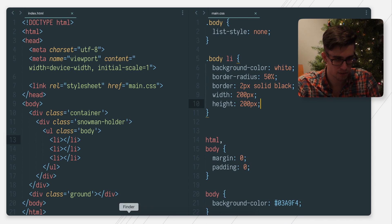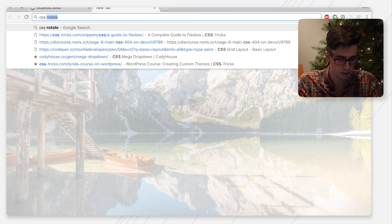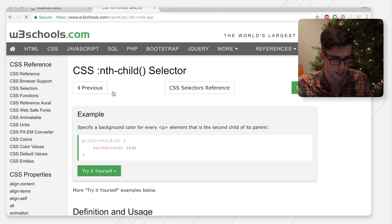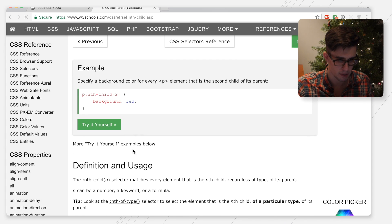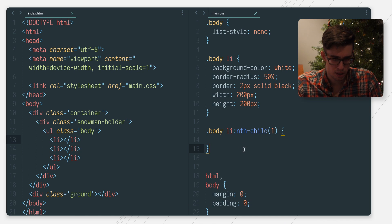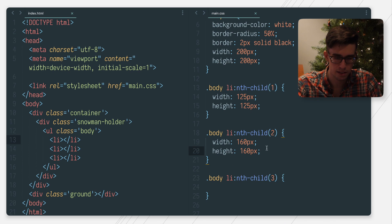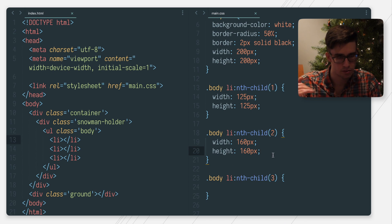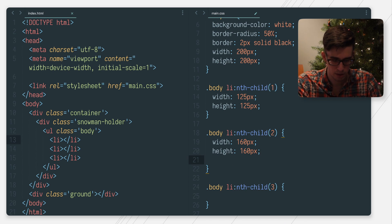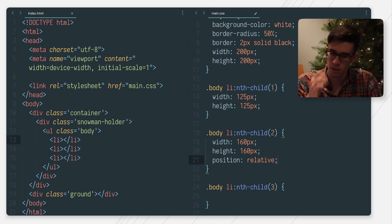Let me look up how to do the nth-child selector because I kind of forget that. Is it just colon nth-child? That'd be nice. So the first child we want to be... we're going to need three of these. And then the second and third need to be pushed up, so we'll do position relative.